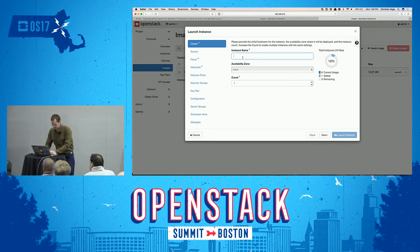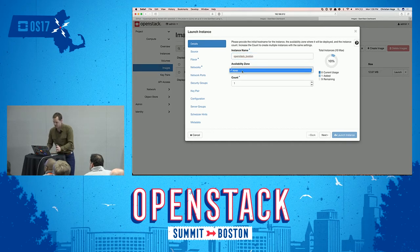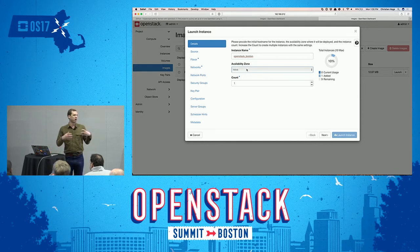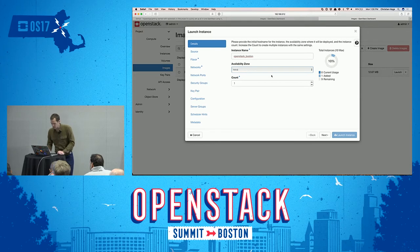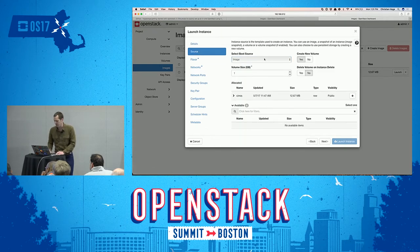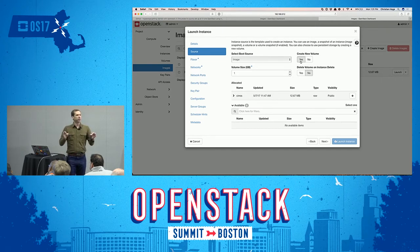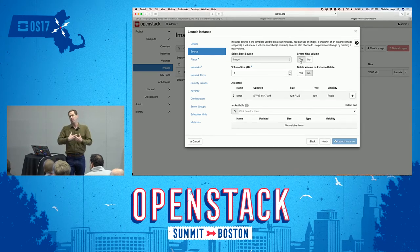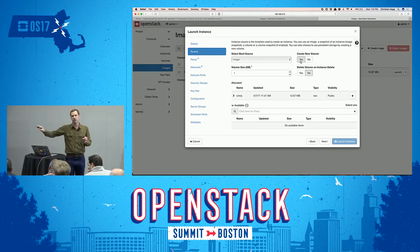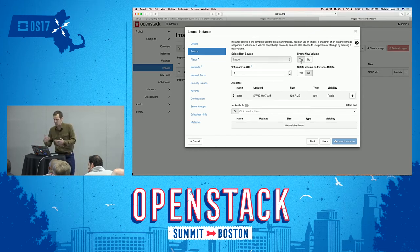We're going to call the instance name 'OpenStack Boston.' You're presented with an availability zone. Larger OpenStack installations will often have different availability zones with different properties, like a bare metal or virtualization zone. In our little instance we only have one. We're choosing to boot from an image and create a volume attached to it. Generally when you boot an image in OpenStack, all storage associated with it is ephemeral — it disappears when you take the machine down. By creating a volume, you create storage external to the VM that persists.